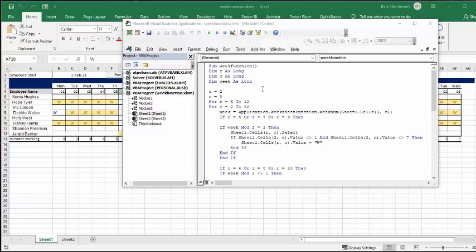And then from columns, I go from C2, which is a start, to C32, which is the end of the month.